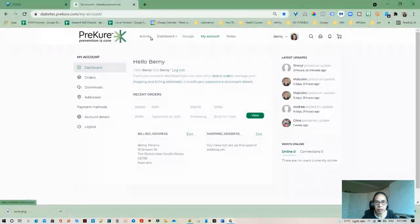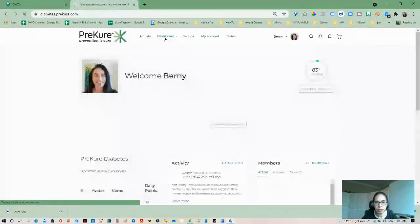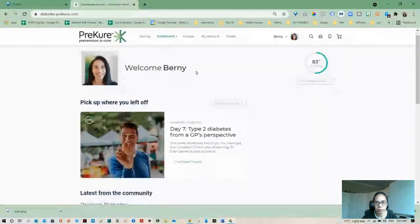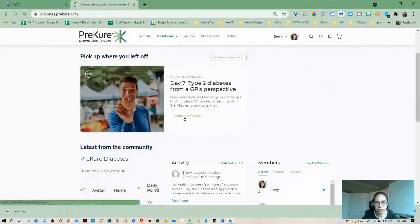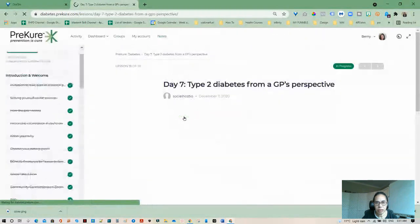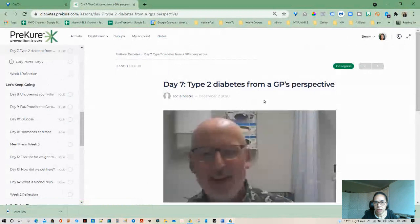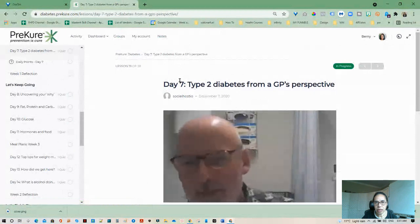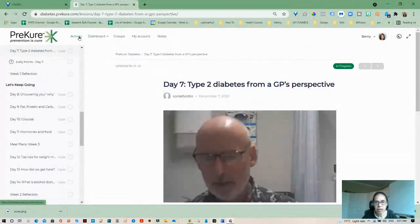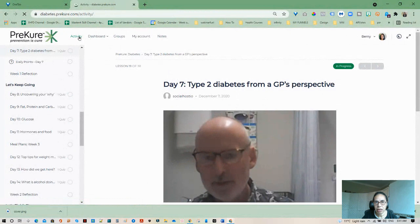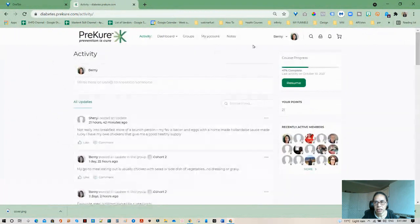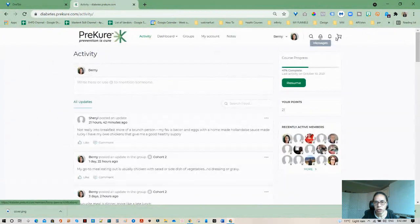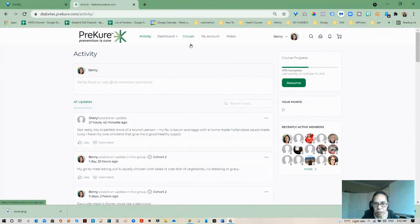And where do we go? We go dashboard and we continue the course. Actually, did we see any? Hang on, I'll just go back. Activity. No, no message here.